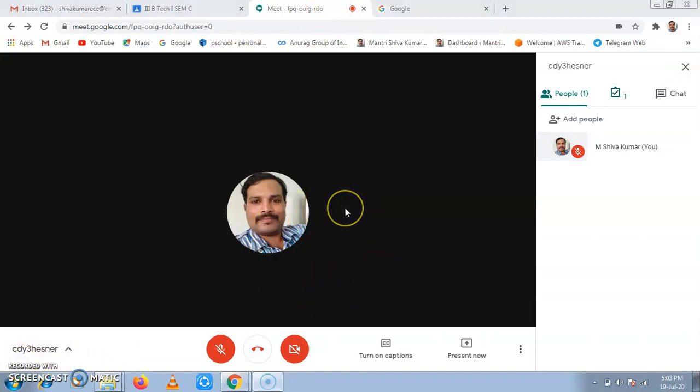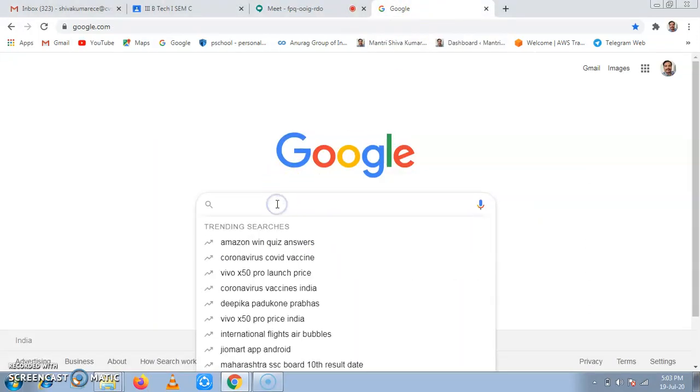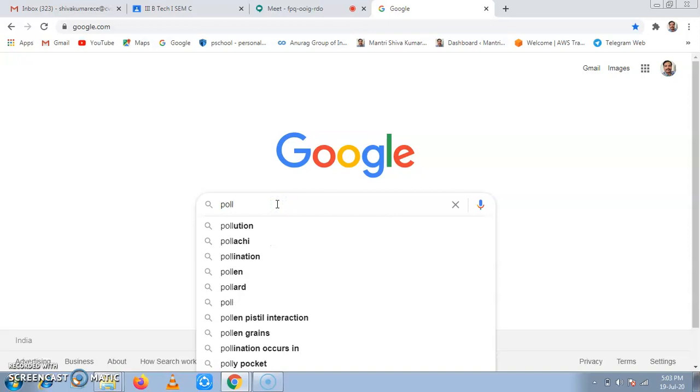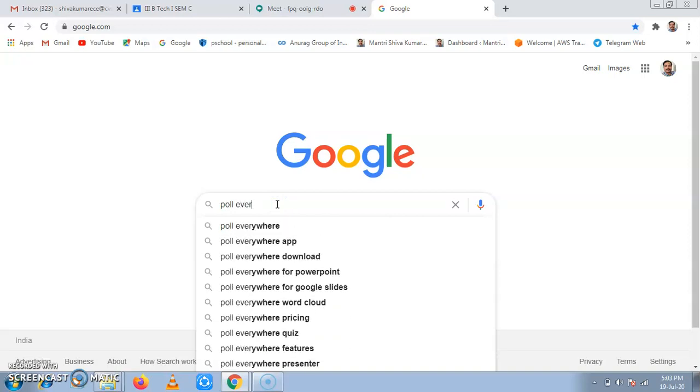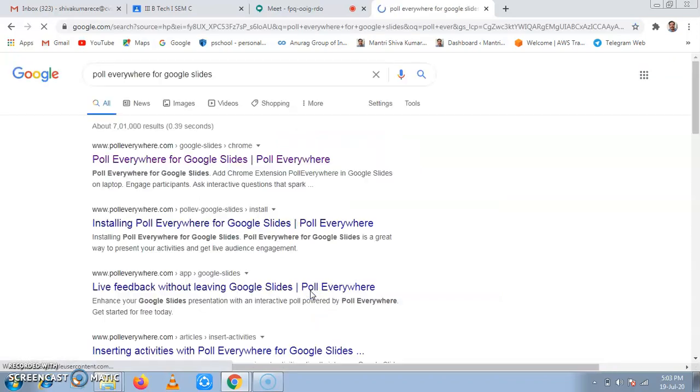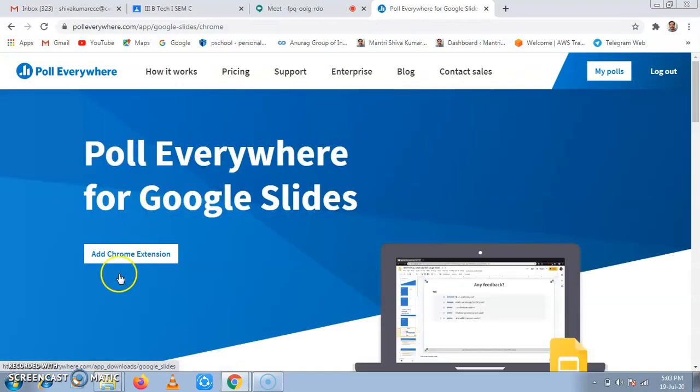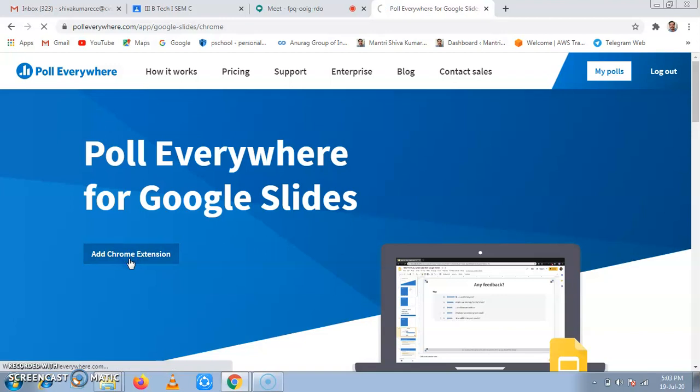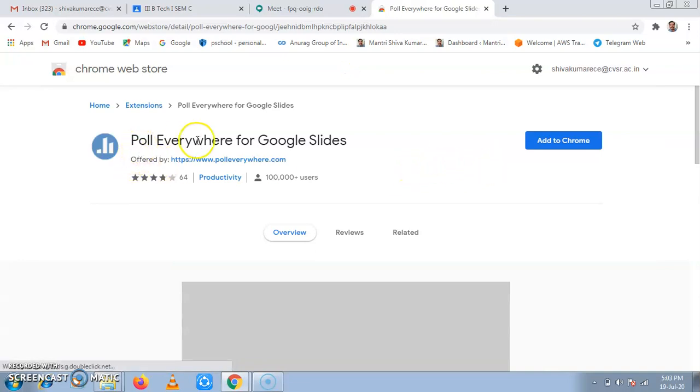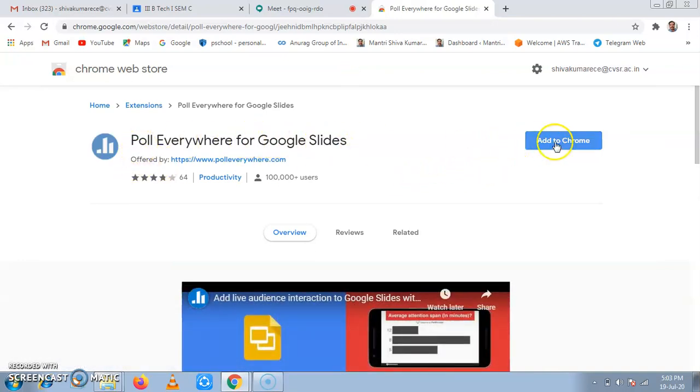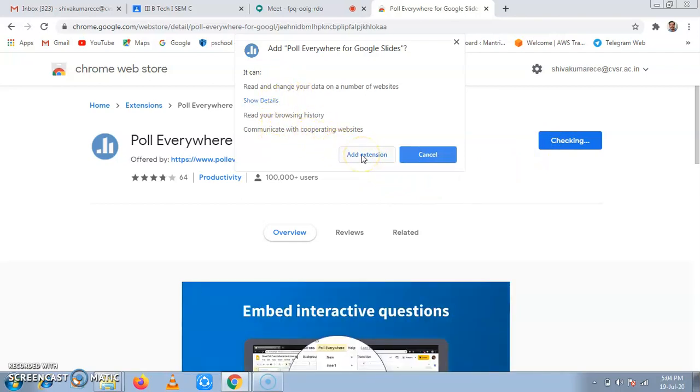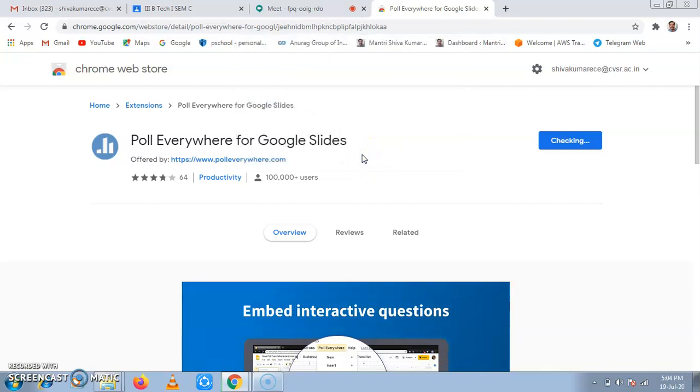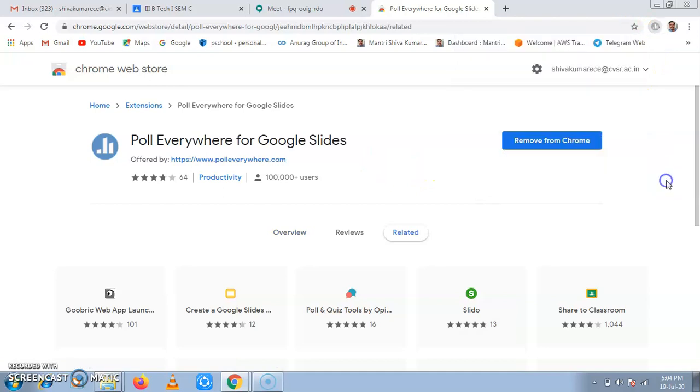Now the other extension which we need is Poll Everywhere. Now in Google, if I type Poll Everywhere for Google Slides and click on this. Now it is saying that add Chrome extension. So I'll click on this, add to Chrome. Now this extension is also being added. So I'll say again, it is giving what it is doing. It is only for our help only. So add extension. Now the extension has been added.